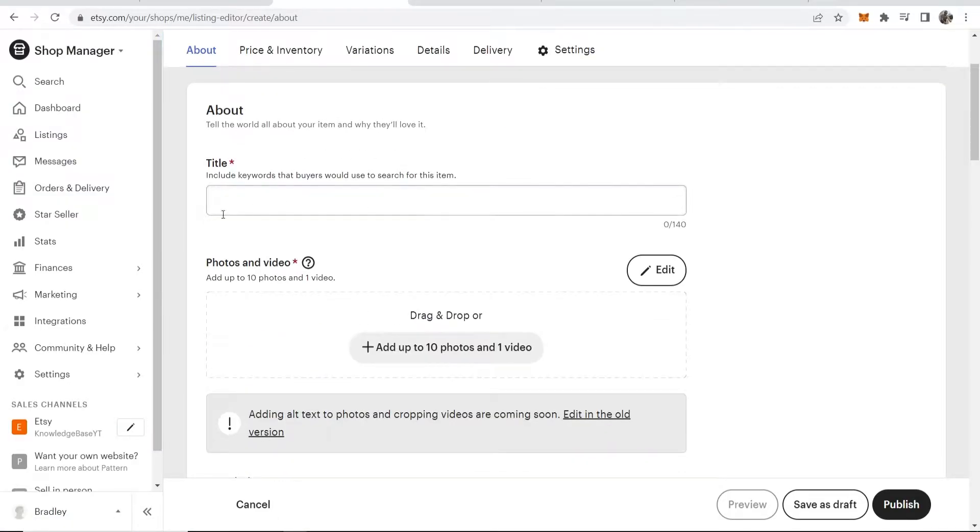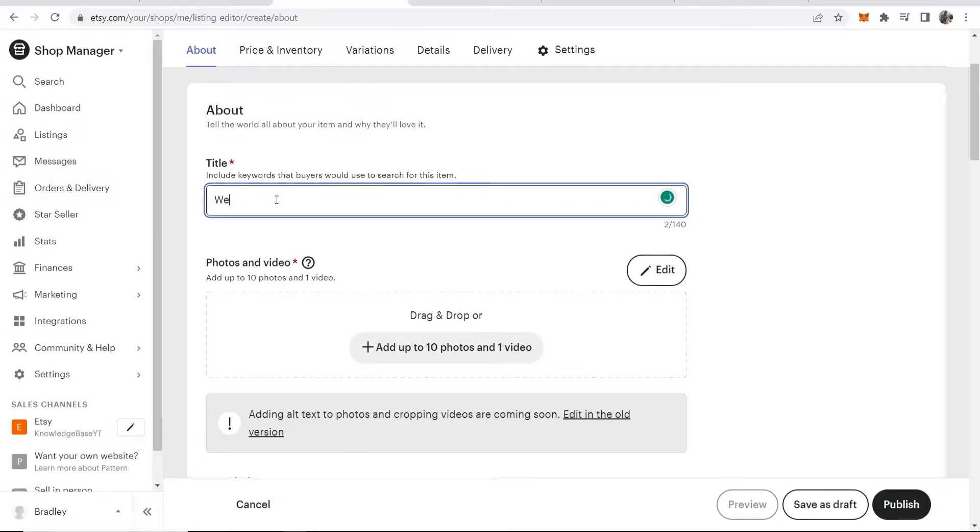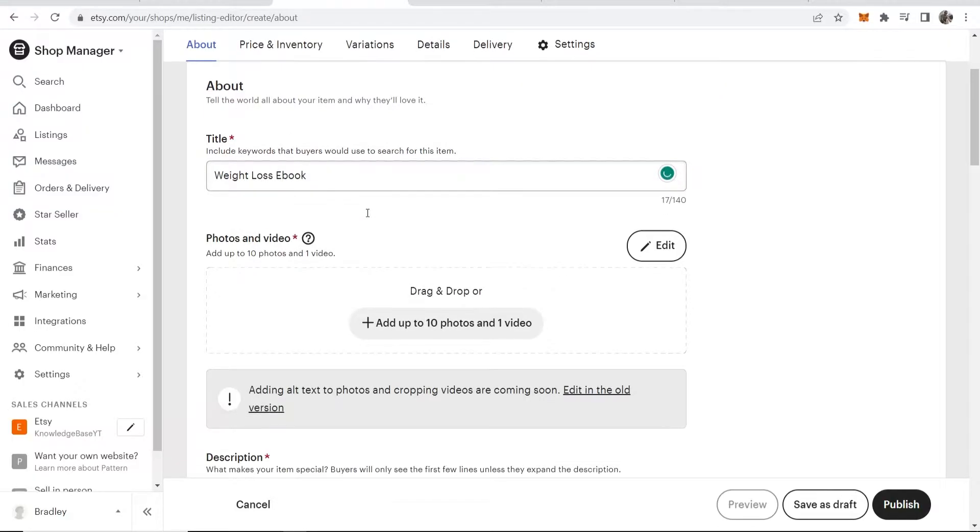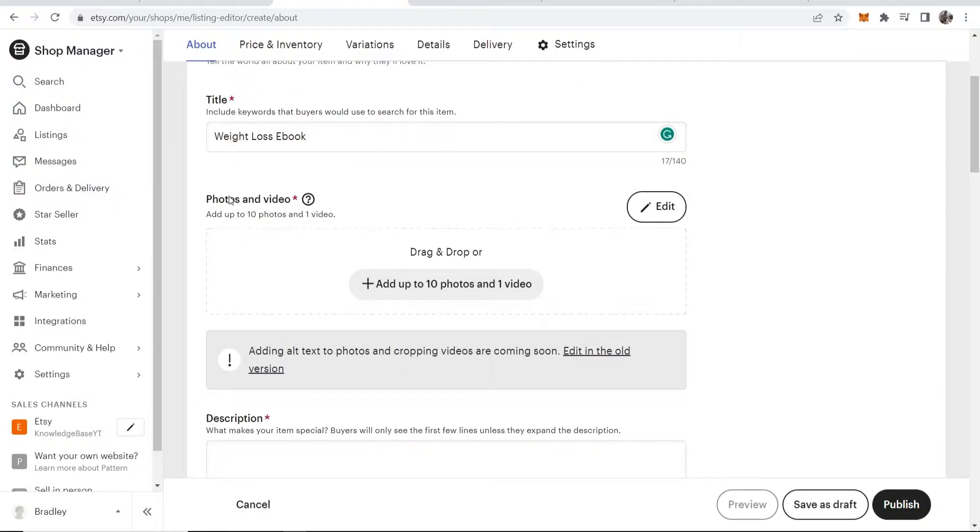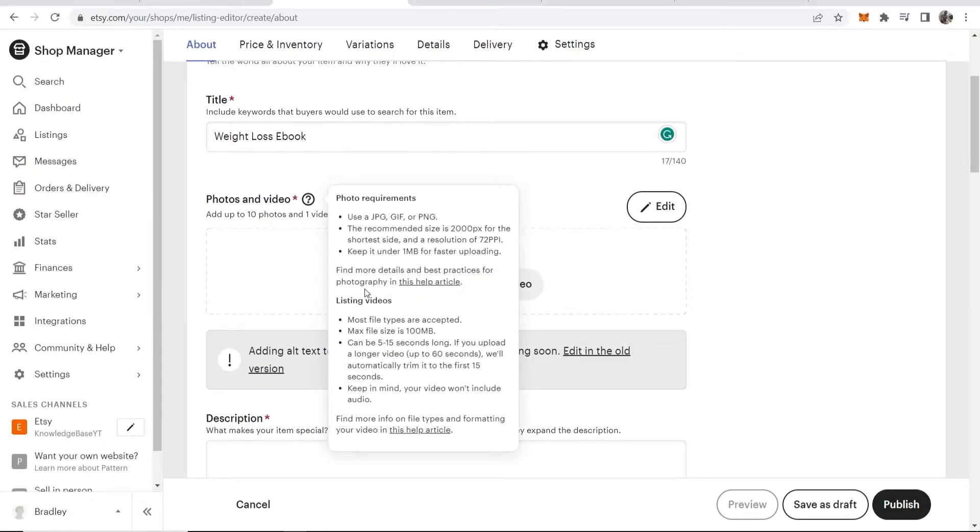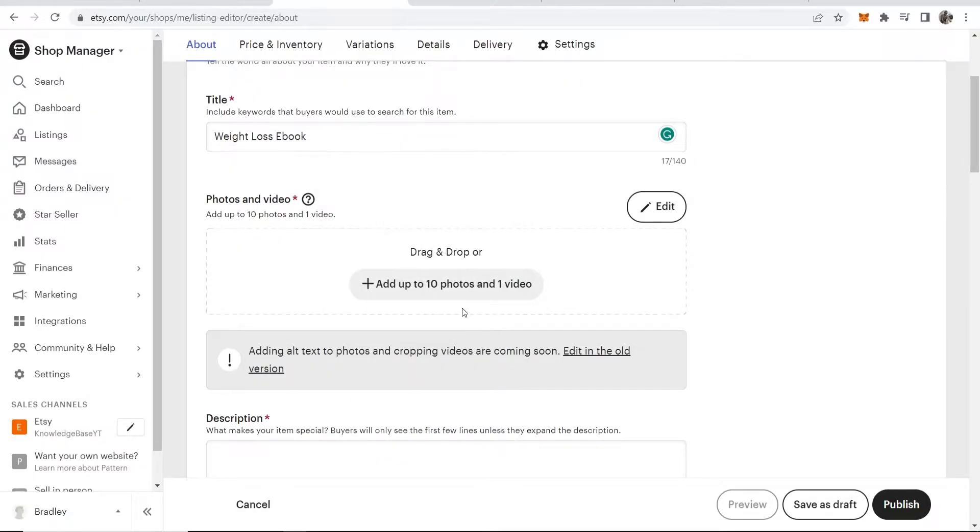We're going to give this a title. Let's say this is a weight loss ebook. You obviously have your own idea of what digital product you want to sell. Now you can upload a photo or video to entice people to buy.